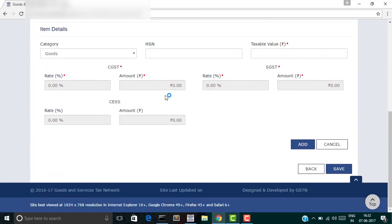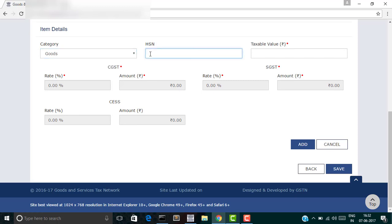Choose the category of supply. It can be goods or services. Let's assume that our supplies are goods. Enter the HSN value of your goods, enter the taxable value. Let's assume that the rate is 12%, so CGST is 6% and SGST is 6%.